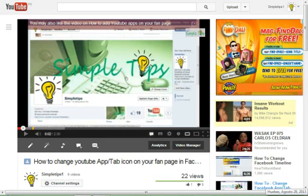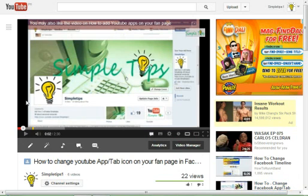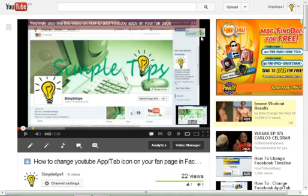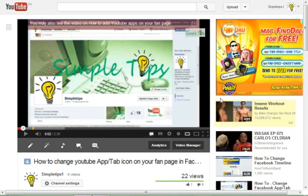Hello everyone, this is Simple Tips. Now we're going to show you how to eliminate the black bar on the left and right side of your YouTube video, like this black bar. So we're going to change the video format.